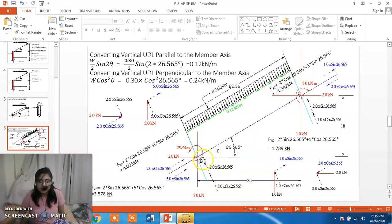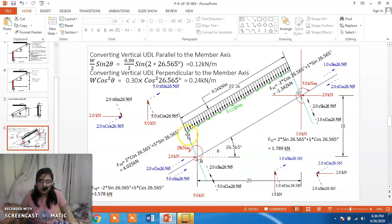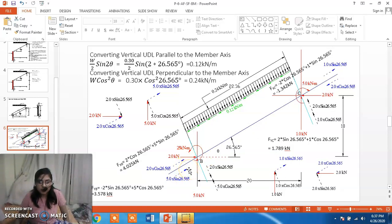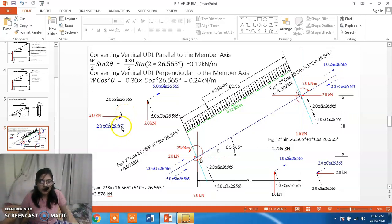The 2 kN load acts rightward in the horizontal direction, so we need its perpendicular and parallel components. The angle is 26.565 degrees, and the vertically opposite angle is also 26.565 degrees. Drawing perpendicular and parallel lines, the 2 kN load gives a perpendicular component of 2 sin 26.565° in the downward direction, as it tends to push the member downward, and a parallel component of 2 cos 26.565°. Similarly, the 5 kN load is resolved into its respective parallel and perpendicular components.